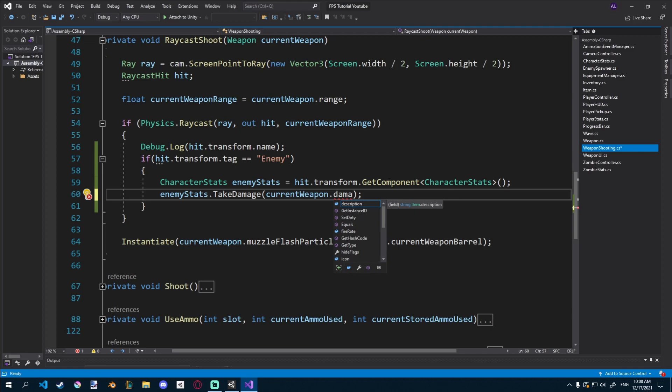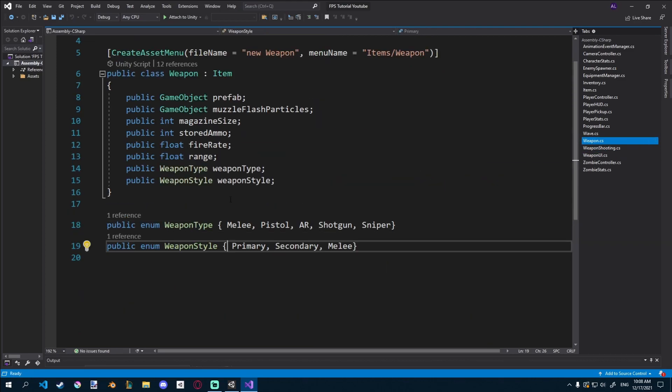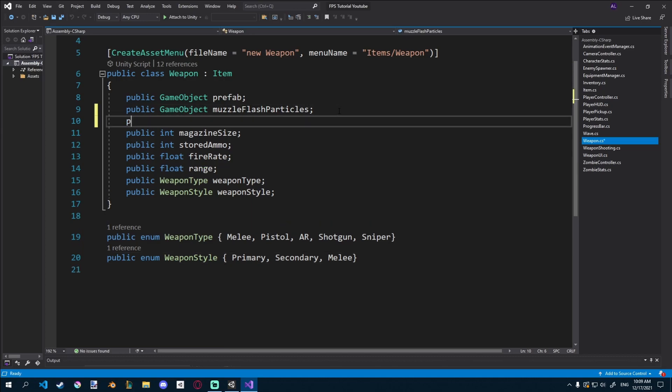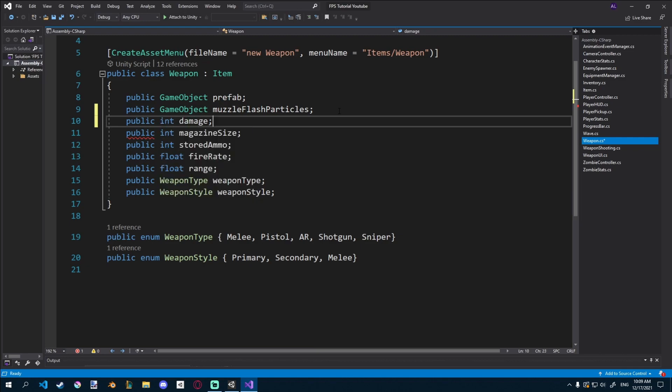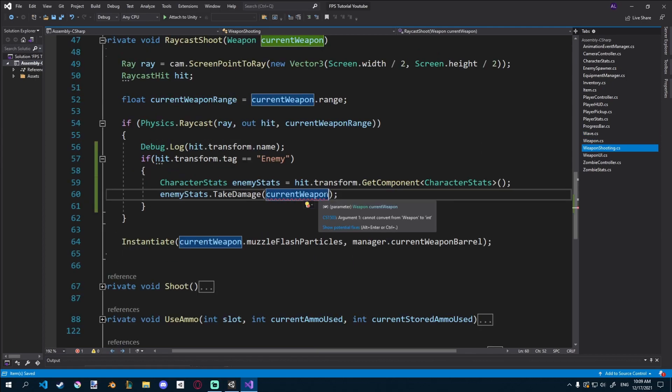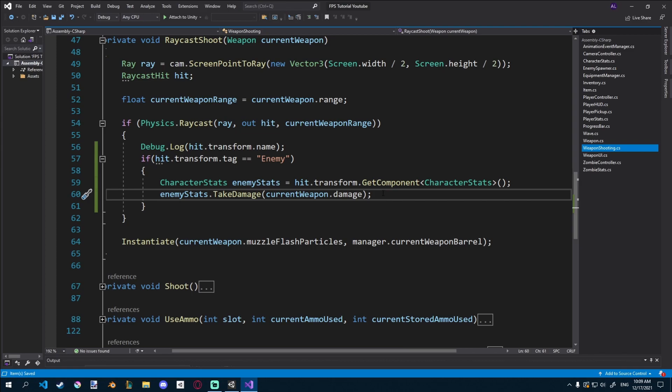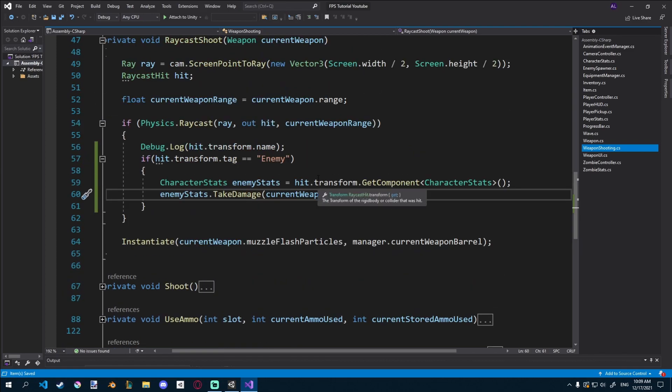And the amount of damage we want to take is from our currentWeapon.Damage. What was it? Actually, we don't have a variable for that yet. So I'll just go ahead and create a new public float. It can be a float or an int. Let's make it an int.Damage. Just like that. And then in our Weapon.Shooting.Script, we can say currentWeapon.Damage, and we would deal some damage to the zombie.